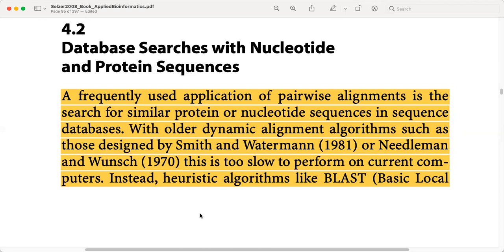We use sequences to get the similarity and identity between them. Normally, we can use the application of pairwise alignment — pairwise alignment is when we align two sequences to search for similar proteins or nucleotide sequences in a sequence database. With dynamic alignment algorithms such as those designed by Smith-Waterman and Needleman-Wunsch, this is too slow to perform on current computers.